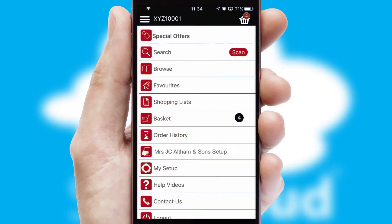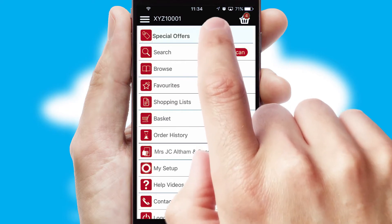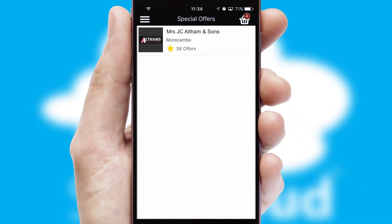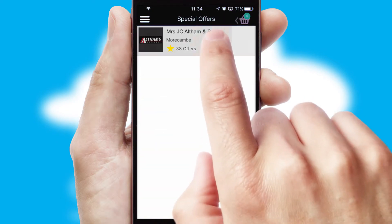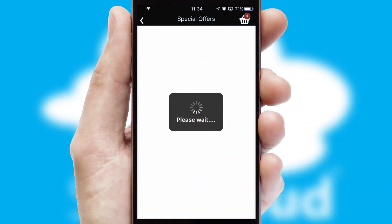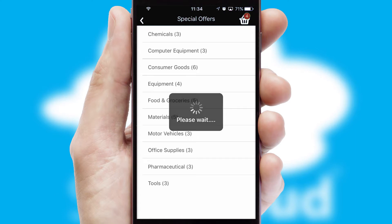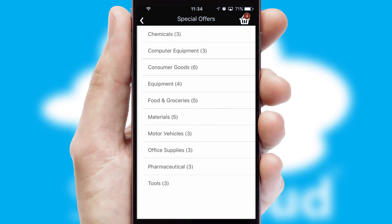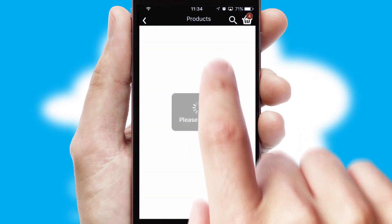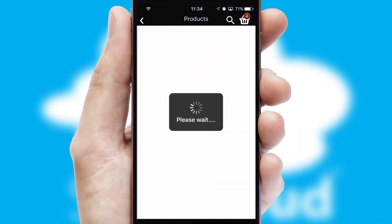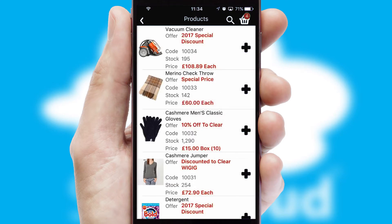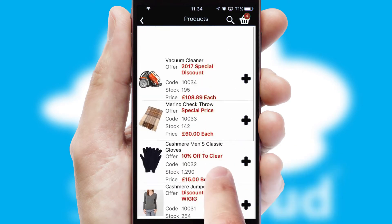Creating customised special offers is another feature of the application, which can be set up and tailored for individual customers. SwiftCloud has some very powerful promotional features, such as multi-buy and price promotions.